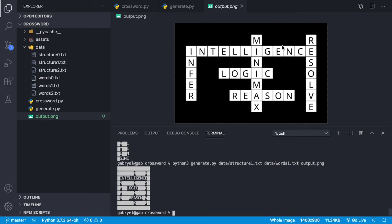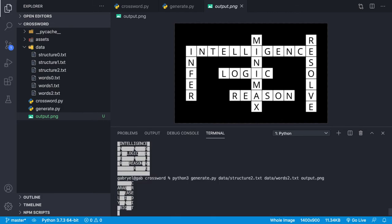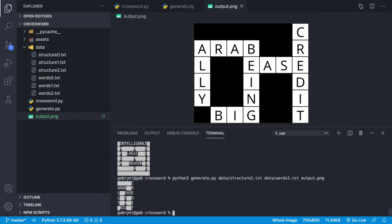And lastly, we have structure two and words two. And there we go—it's Arab, ally, being, big, ease, and credit.